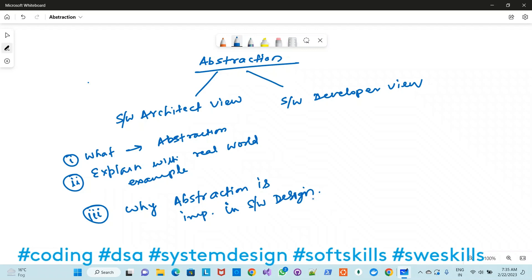Most of the time, knowing the feature and knowing how that feature works internally are two different things. When you extract the actual implementation from the interface, you get abstraction. From an architect's point of view, it is the decoupling of a system's interface from its implementation. This concept is heavily used in object-oriented programming languages in day-to-day designing, which is why it is a very fundamental topic when understanding design principles.